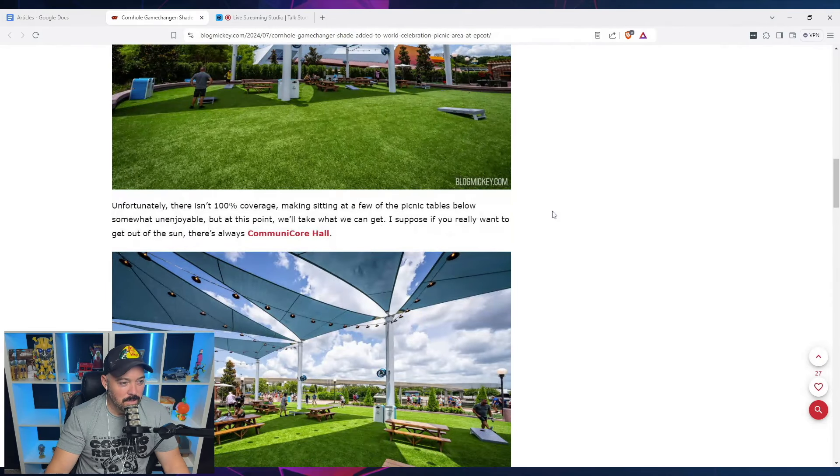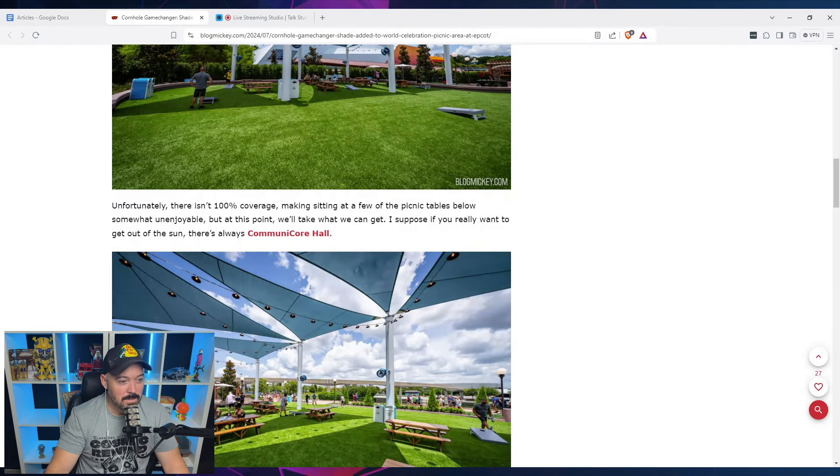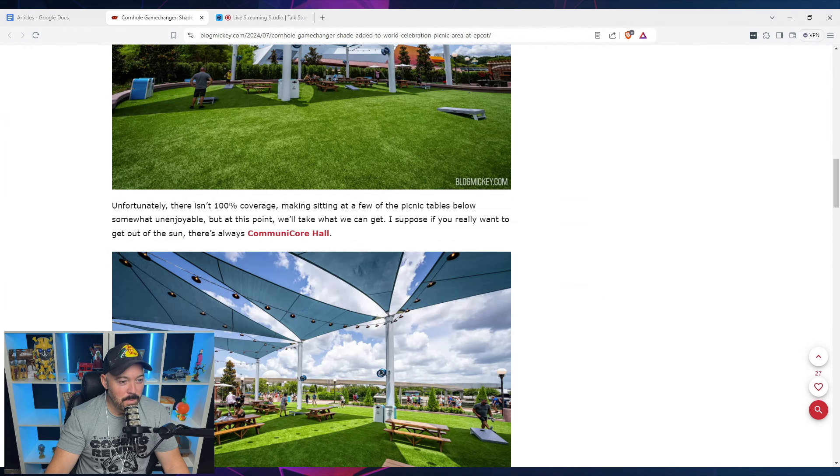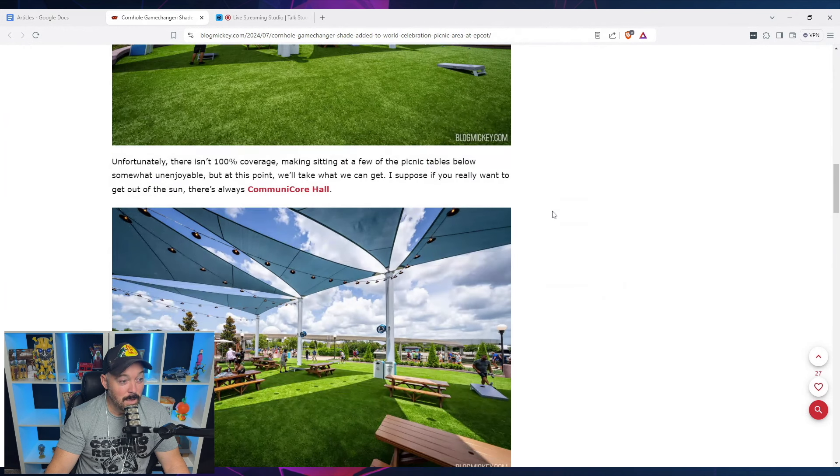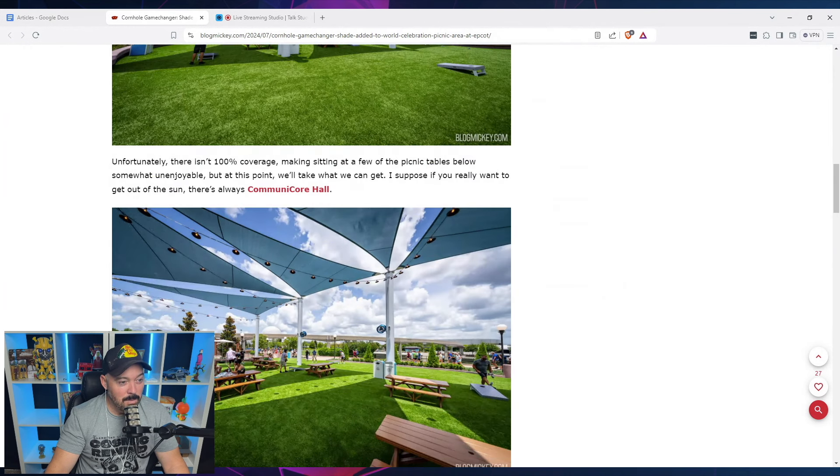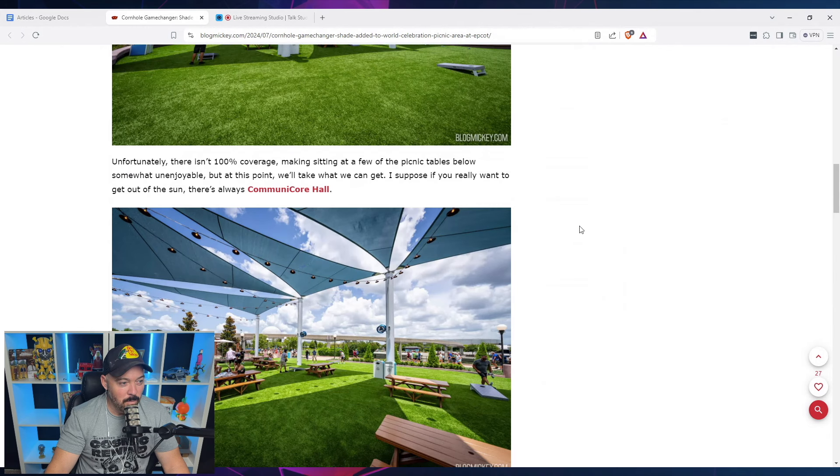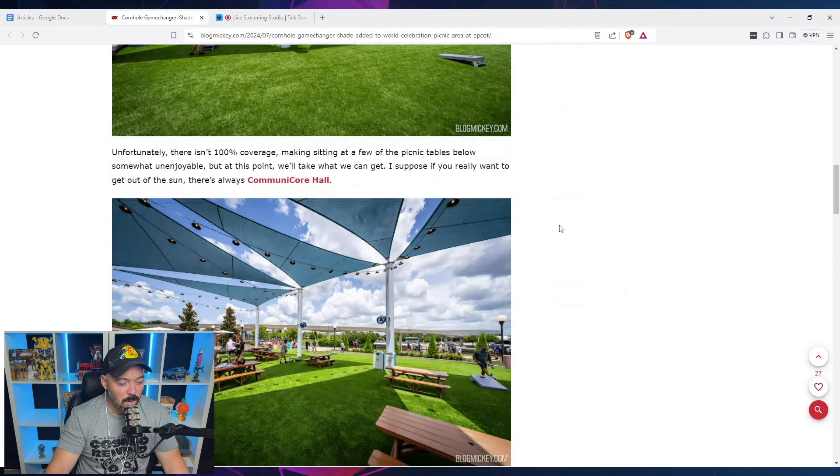It says, unfortunately, there isn't 100% coverage, making sitting at a few of the picnic tables below somewhat uncomfortable. But at this point, we'll take what we can get. I suppose if you really want to get out of the sun, there's always Communicore Hall.